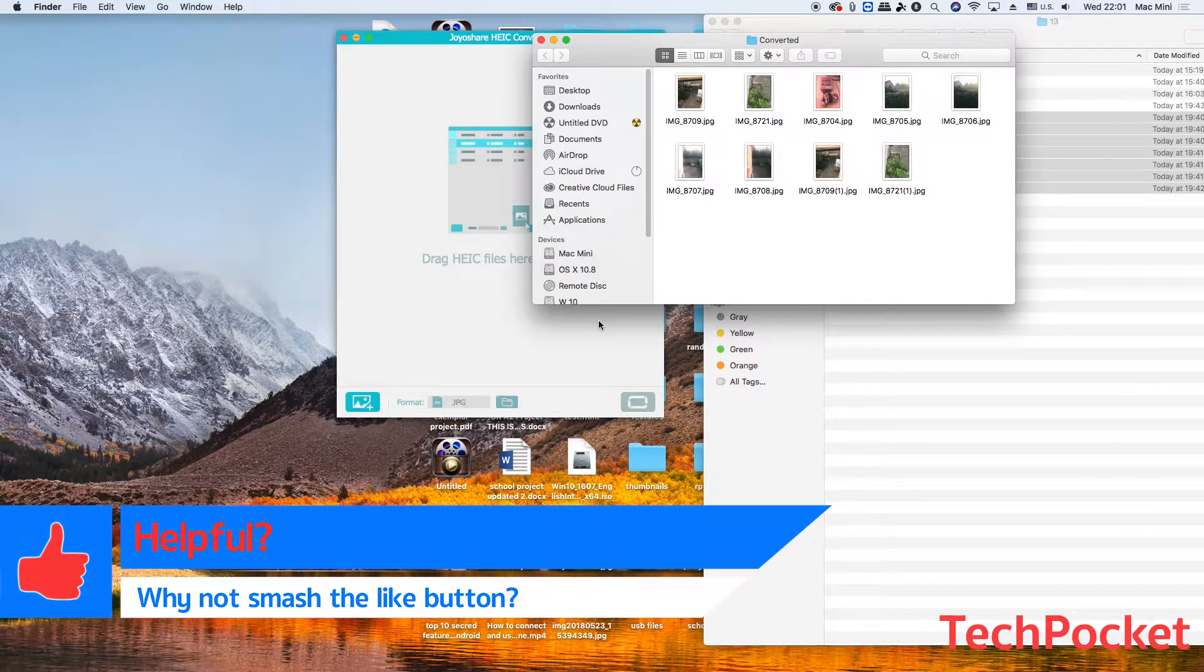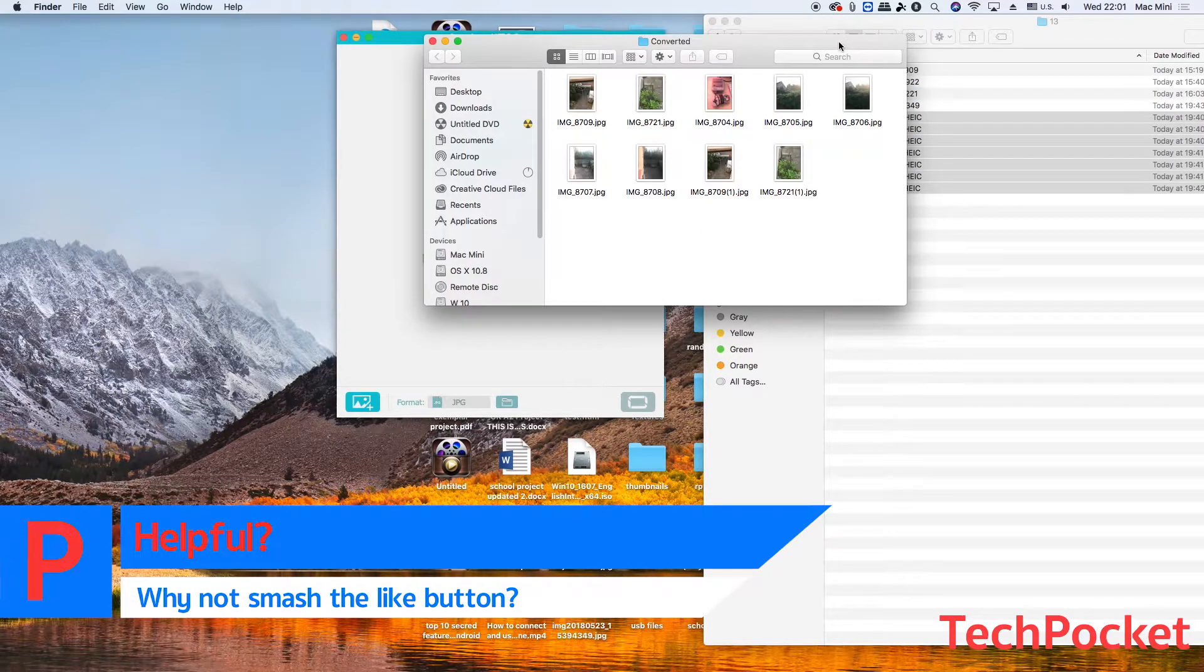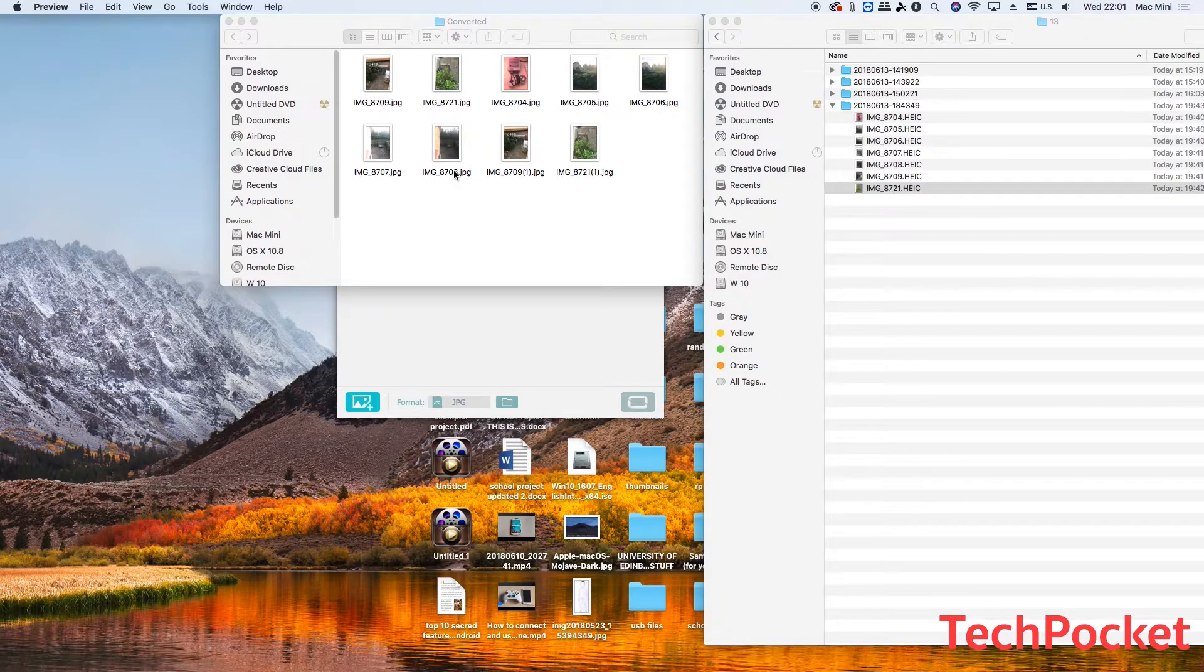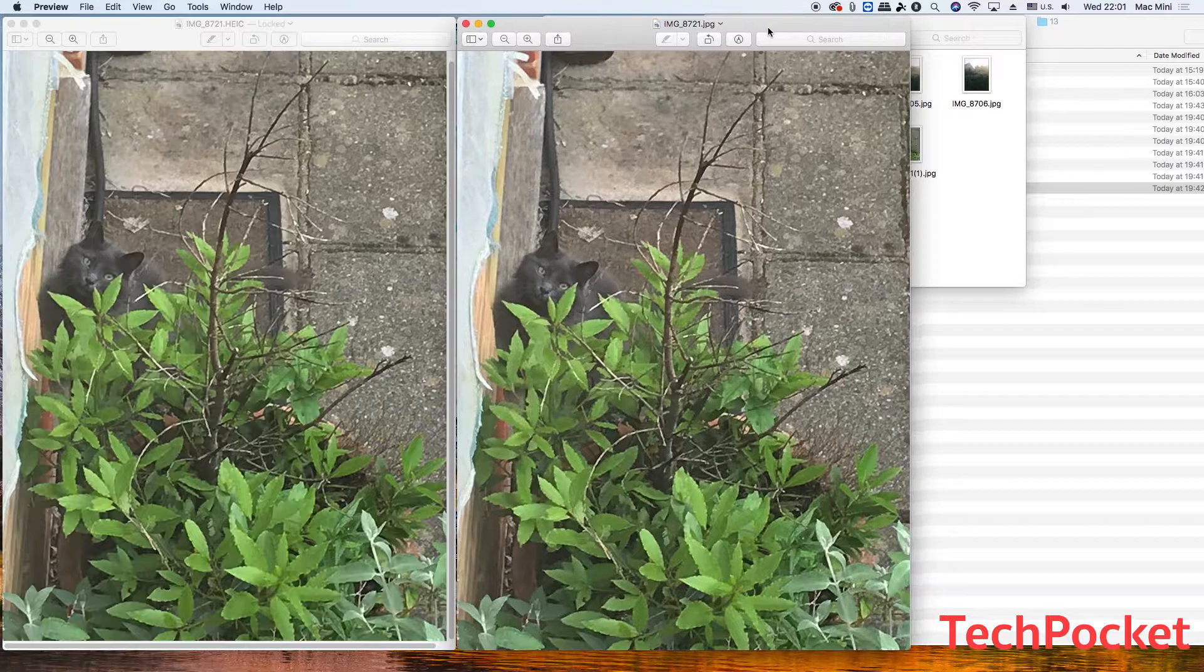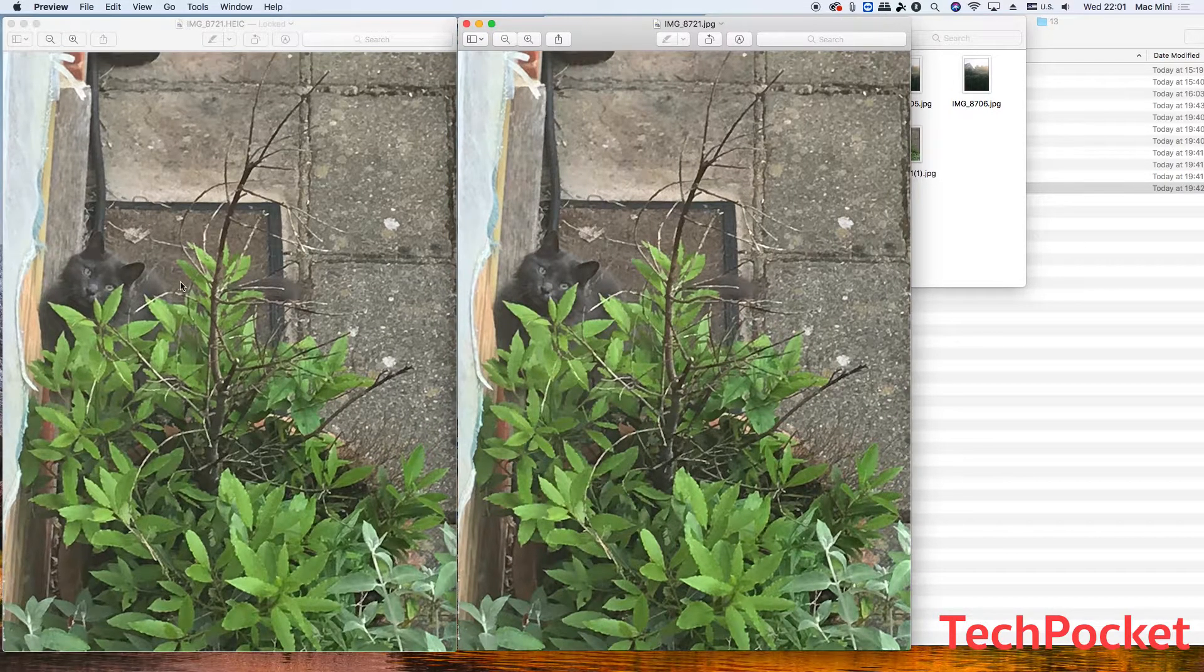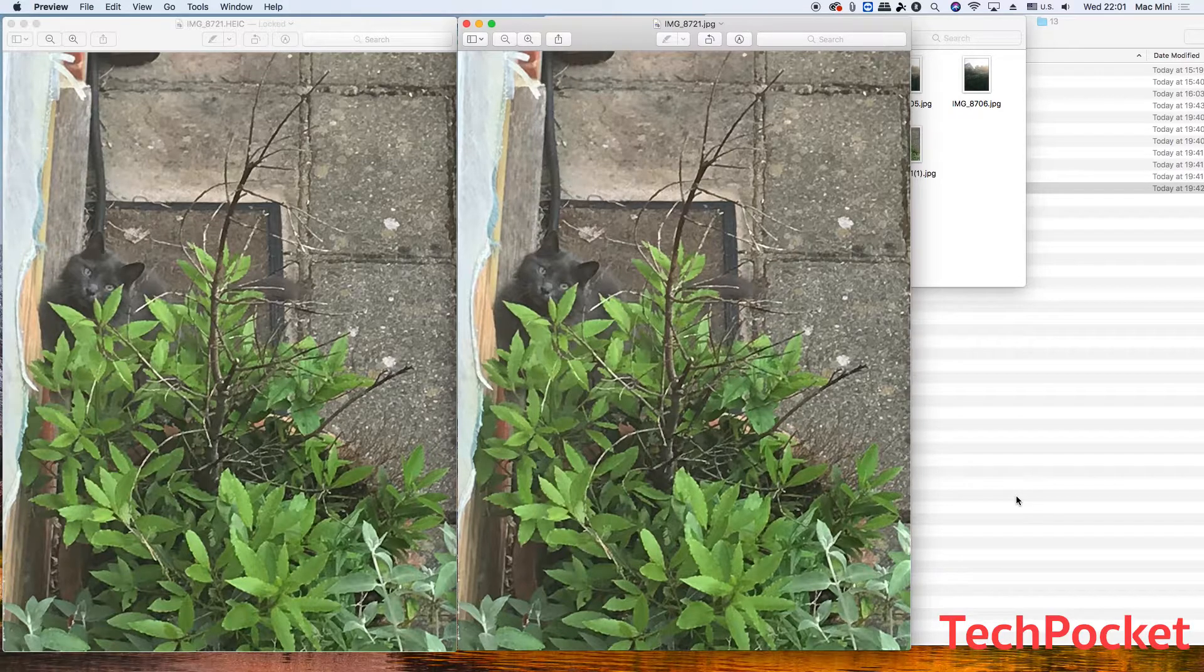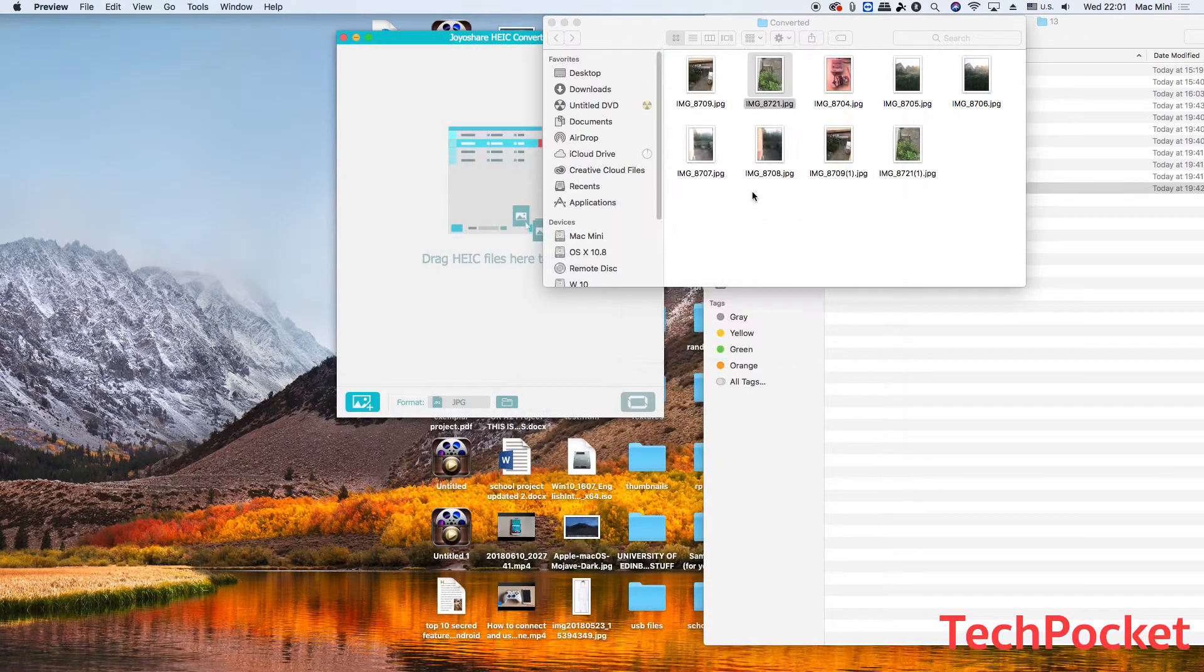Very quick! These are all the images that were converted. Now let's do a comparison between the HEIC with the jpg. I'm going to open this one, then I'm going to open this one. So this is the converted and this is the high efficiency format. As you can see, I cannot really see any difference in the colors or the quality of the image. They are perfect, both of them have the same quality.